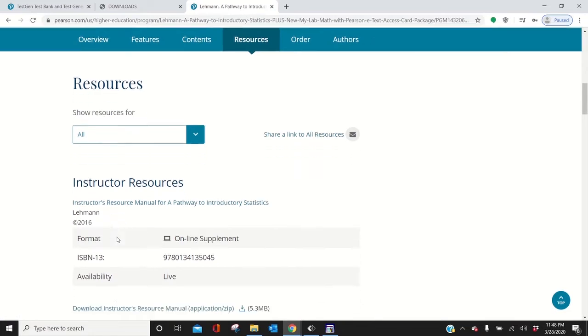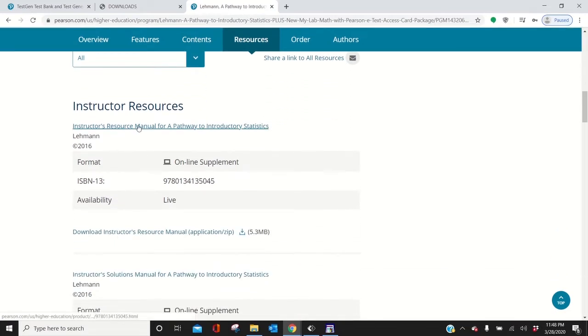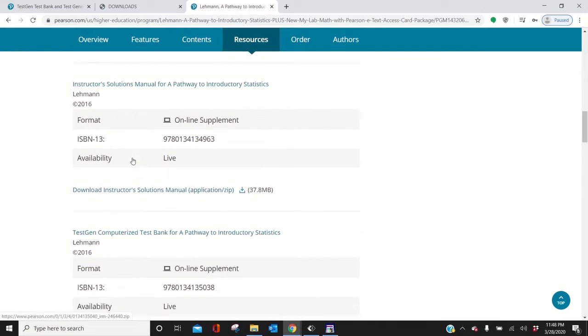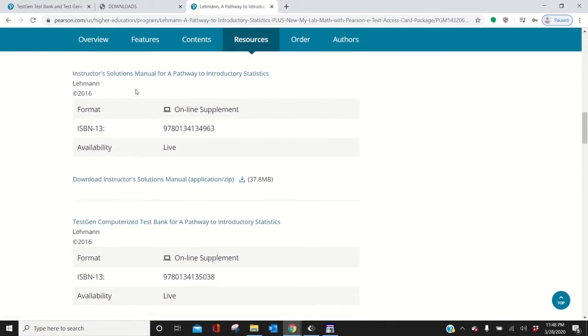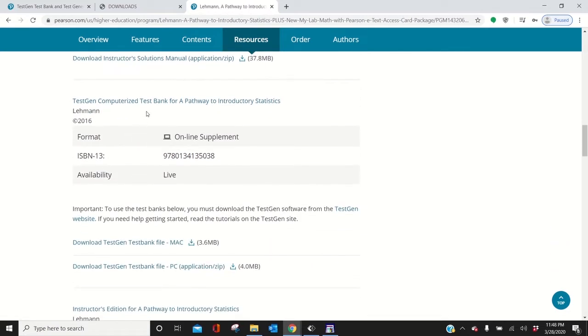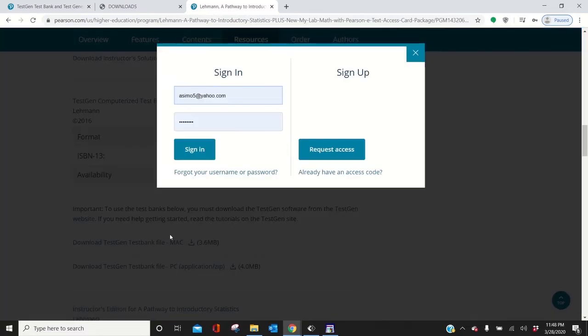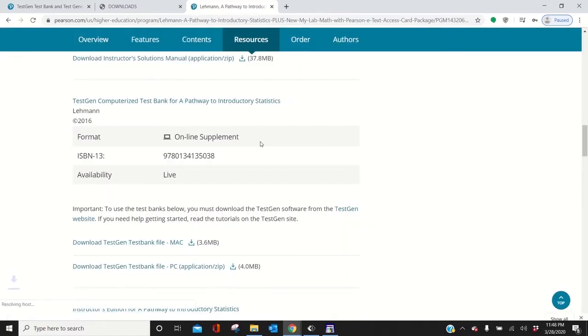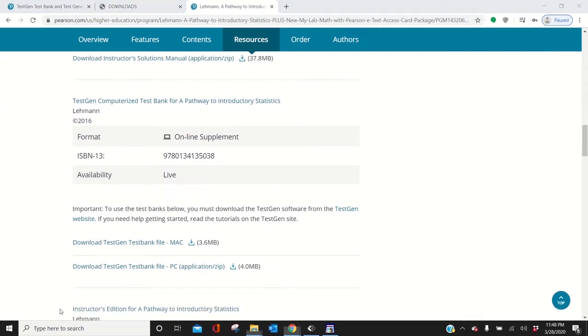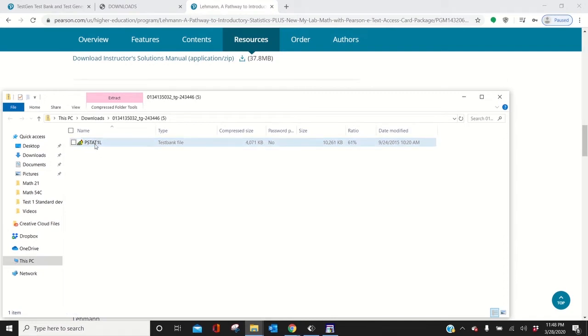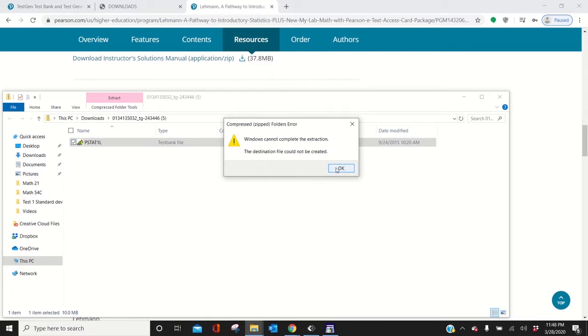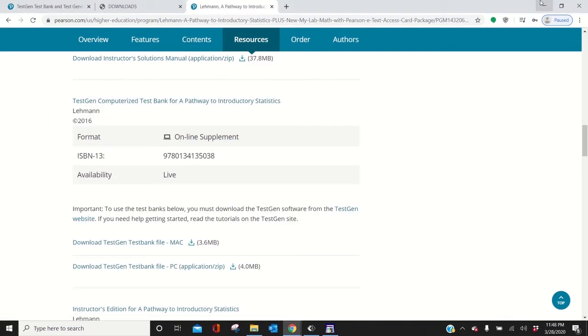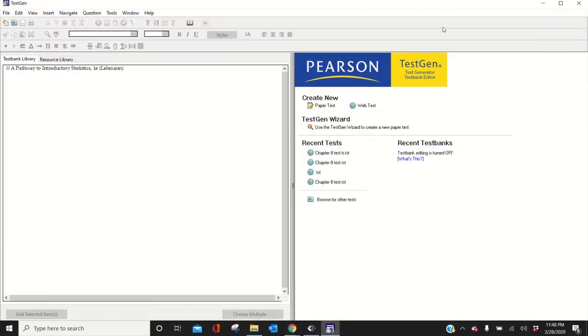This one says Resource Manual, we don't want that. Instructor's Resource Manual, we don't want that. Solutions Manual, Instructor's Solutions Manual. TestGen Computerized TestBank, that's what we want for a PC. So I'm going to sign in. It might ask you to sign in, accept and proceed. Get that zip file. You'll see something like this. Just double-click it. I think it already downloaded it because I clicked it twice. It'll look like that when you get it.